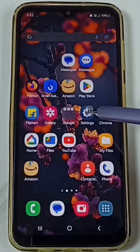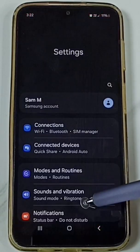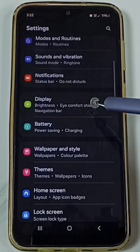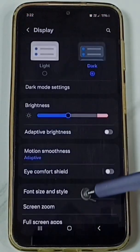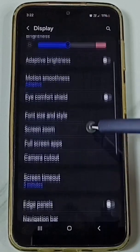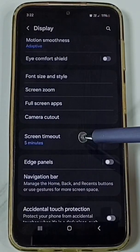Method 1. Go to settings — tap on the settings app icon. Go down, go to display. Go down, tap on screen timeout.